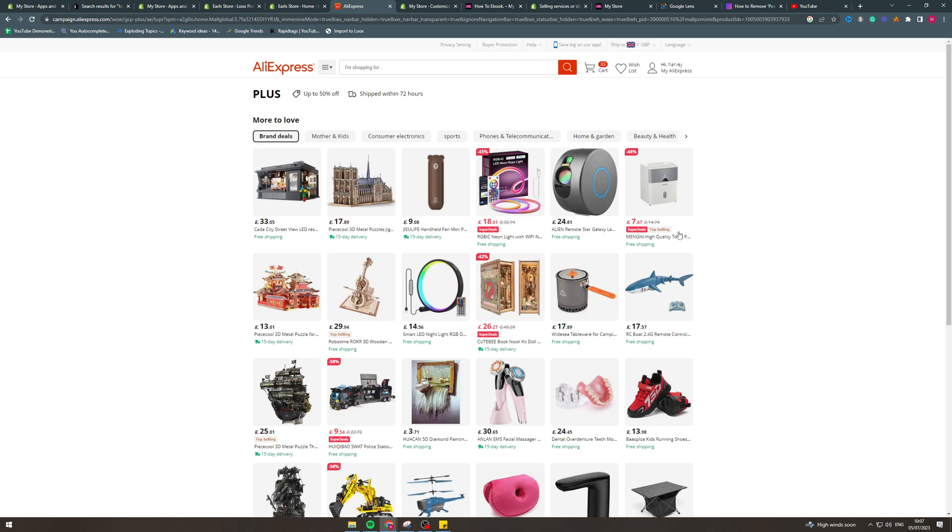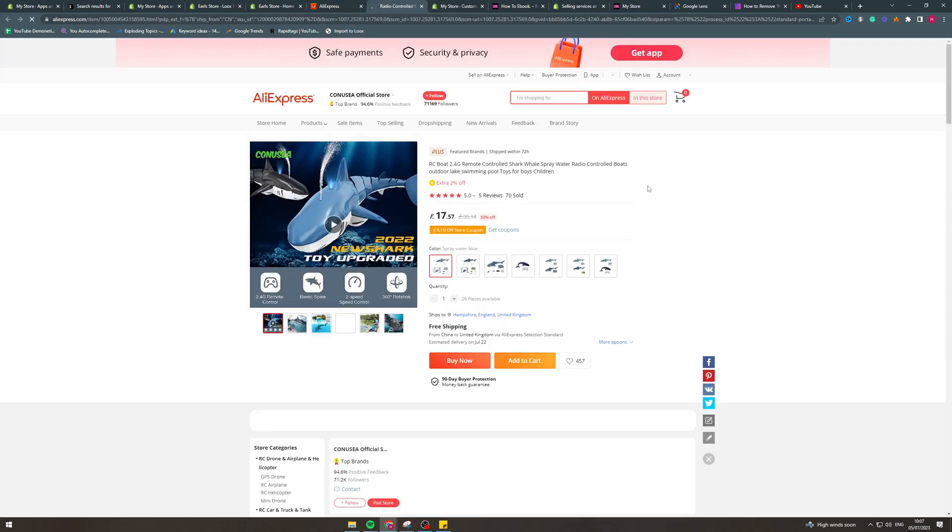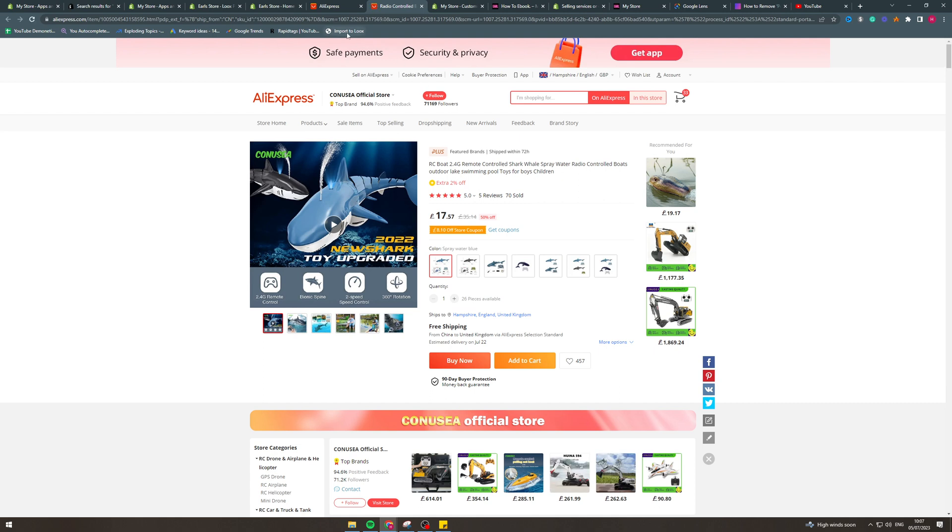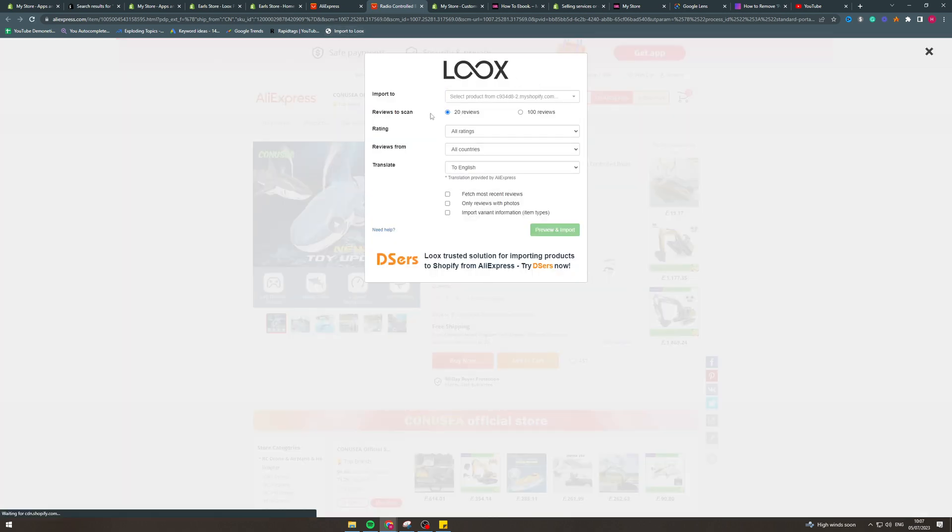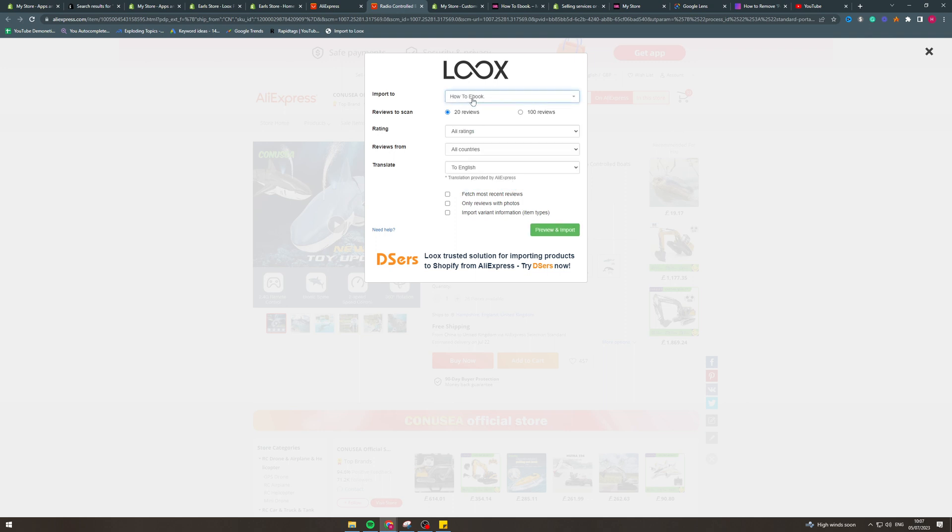And we want to find the product that we're trying to sell. So let's say we're selling this remote control shark. We can now click here, import to Loox. And this is going to ask us which product we want to import these reviews to. So let's say how to ebook. Let's pretend that's the shark.